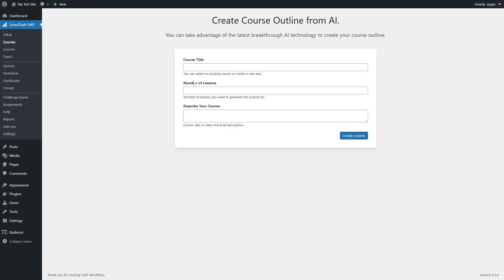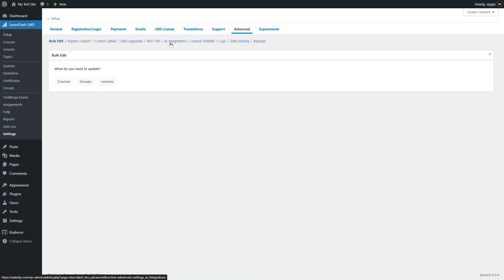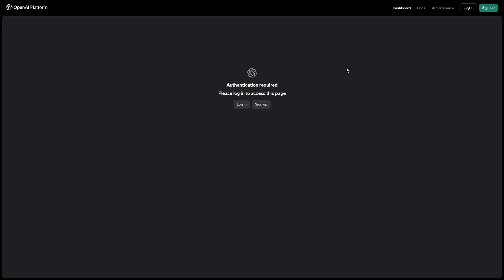Here you can add in the course title, number of lessons, and describe your course. If you don't see this page, that means your OpenAI account is not connected properly. To connect your LearnDash site with OpenAI, go to Settings, click on Advanced, and there you'll find the AI integrations section. Here you can see we already have our OpenAI API key. To get your OpenAI API key, you can click here and it says 'click here to get your API key,' which will take you to the OpenAI login or registration page.